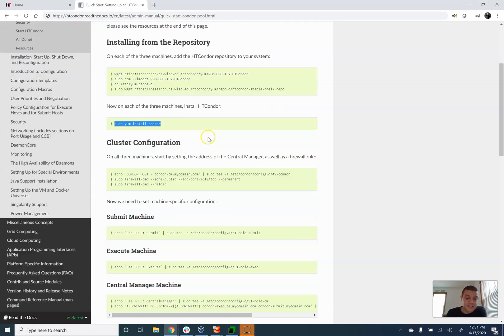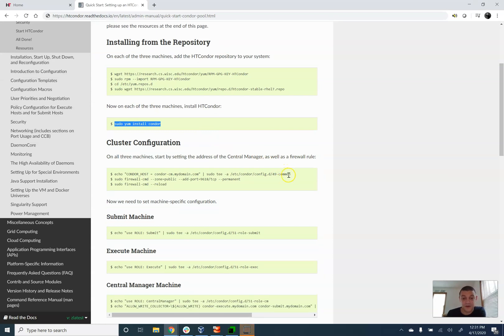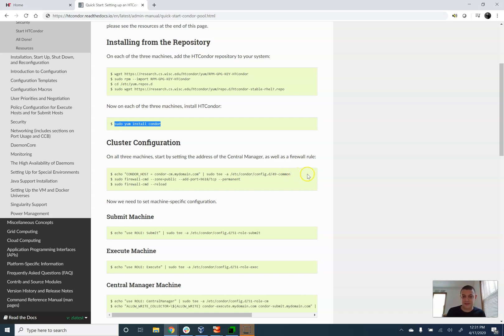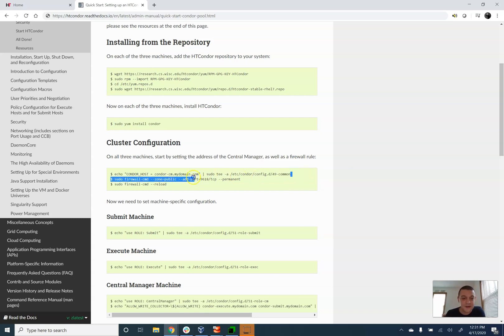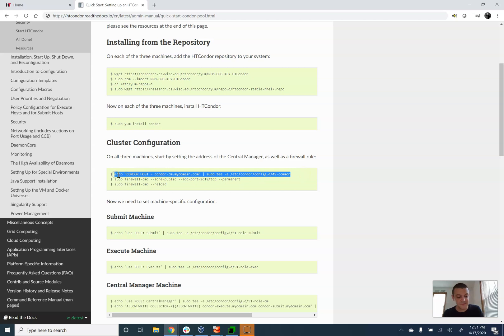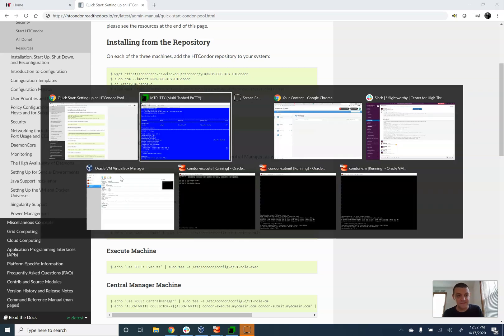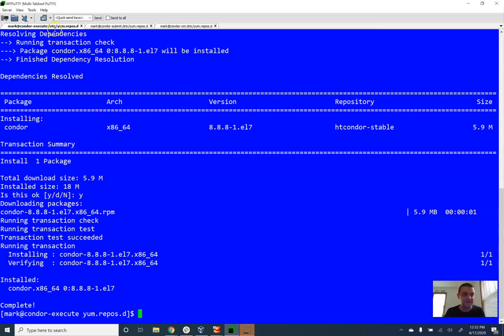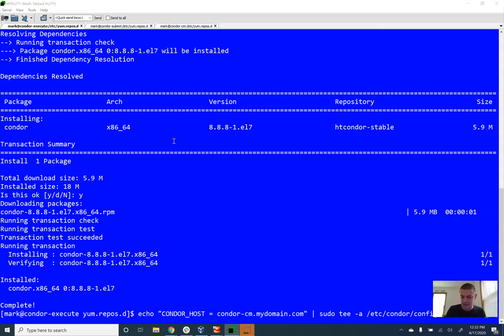So the next step is we have to configure our cluster. The first step is to tell all the computers which is the central manager. As I mentioned before, the central manager is a machine that matches submitted jobs to execute resources. So this is sort of the beating heart of our Condor cluster. So I'm going to take this command here. This command, it just dumps a little bit of text into a file.